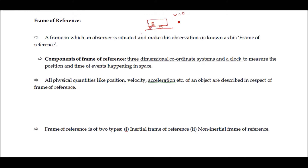Now suppose the bus started moving with a constant velocity v. The observer is still making some observations. These two cases are different — in the first case the observer was at rest, in the second moving with constant velocity. In case three, the bus has some finite acceleration, that is, a is not equal to zero, and the observer makes some observations — this is also a kind of frame of reference.